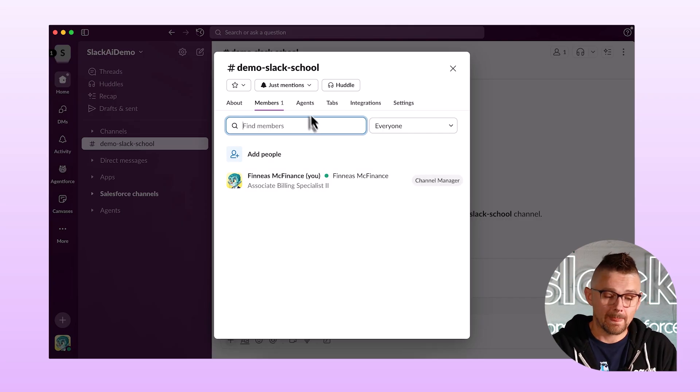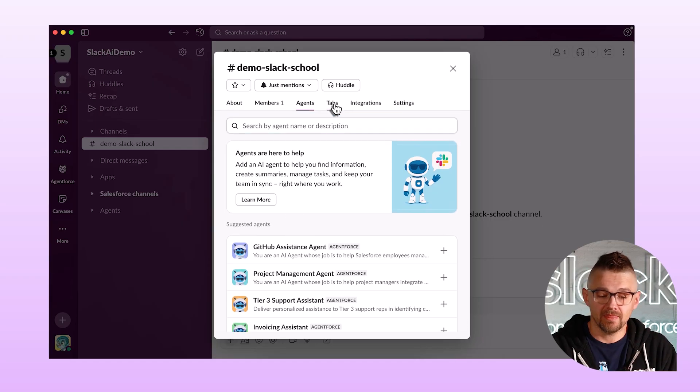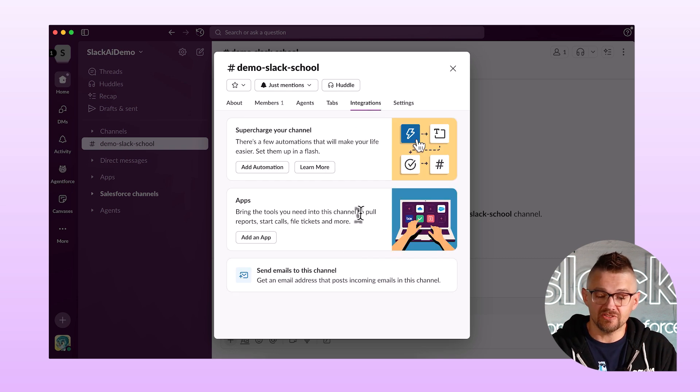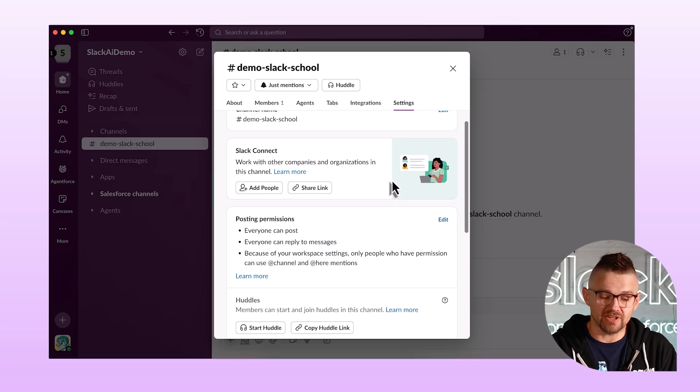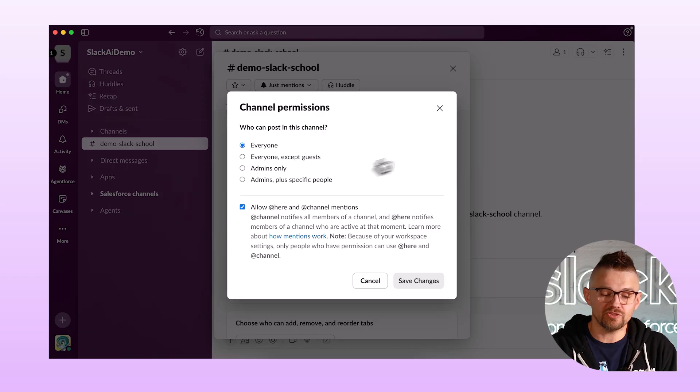I can also see if I've added any agents — I have not, so none are listed. I can see the tabs I've created, which so far I haven't created any, and any integrations. In the overall settings, one I want to point out is posting permissions. You can change who can post in a channel. Sometimes I want a channel to be what we call broadcast — like a company-wide announcements channel — where only a small subset of people can post, while others can respond in threads but can't make new top-level messages.